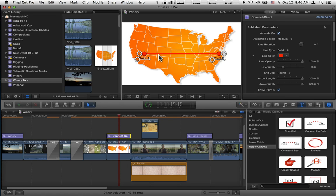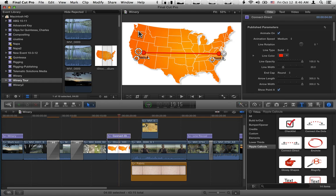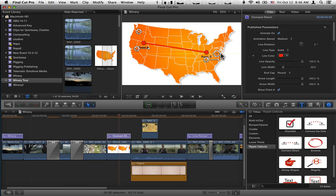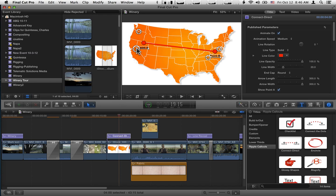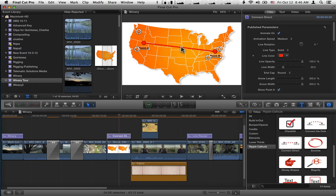And there we have Connect Direct. No center point this time, just two lines that you can move anywhere you want. The text moves with them, but then you can move the text independently. And you have all the same controls that you do with Connect the Dots, except that you can't curve the line.